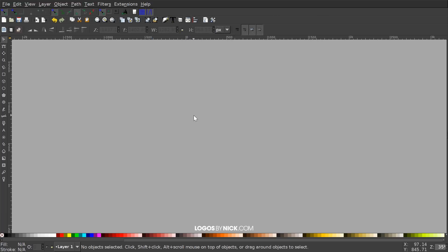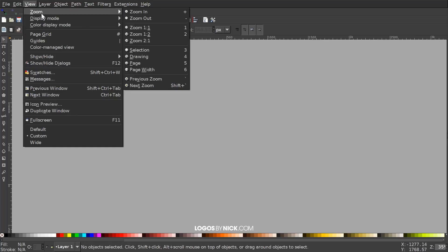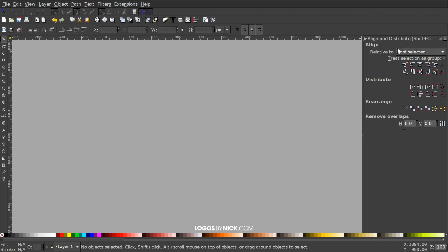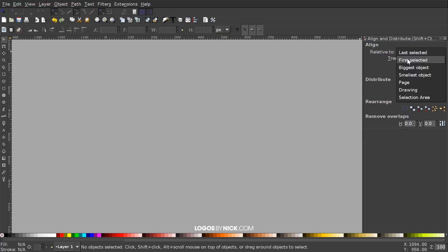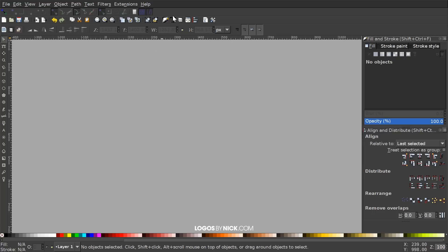We can close out of that. Up here we want to turn off Enable Snapping for this tutorial. View custom zoom in at one-to-one, then we'll open up the Align and Distribute menu with this button up here. We want Last Selected chosen from the dropdown, and then open up the Edit Objects Colors Gradients and Stroke menu with that button there.